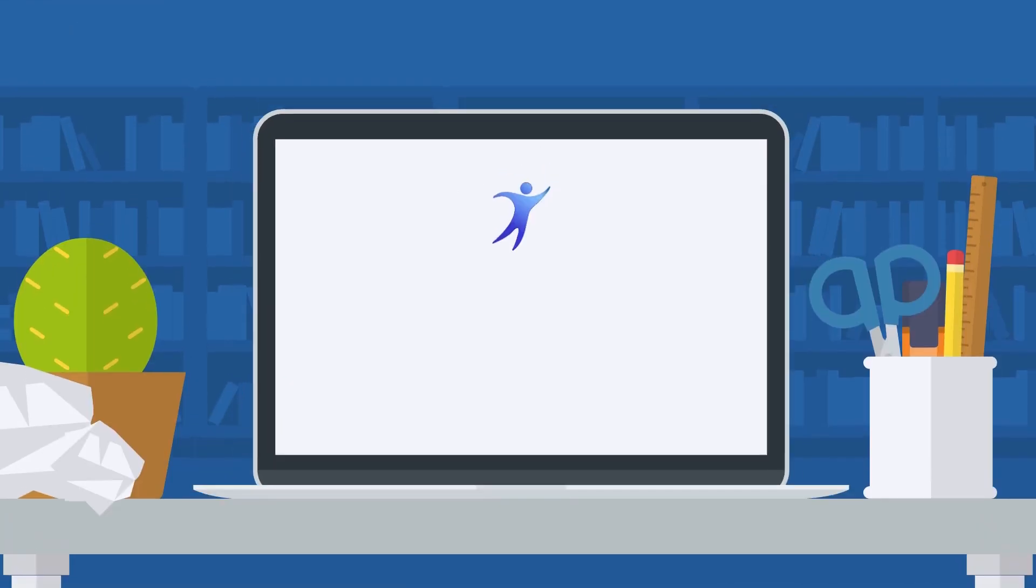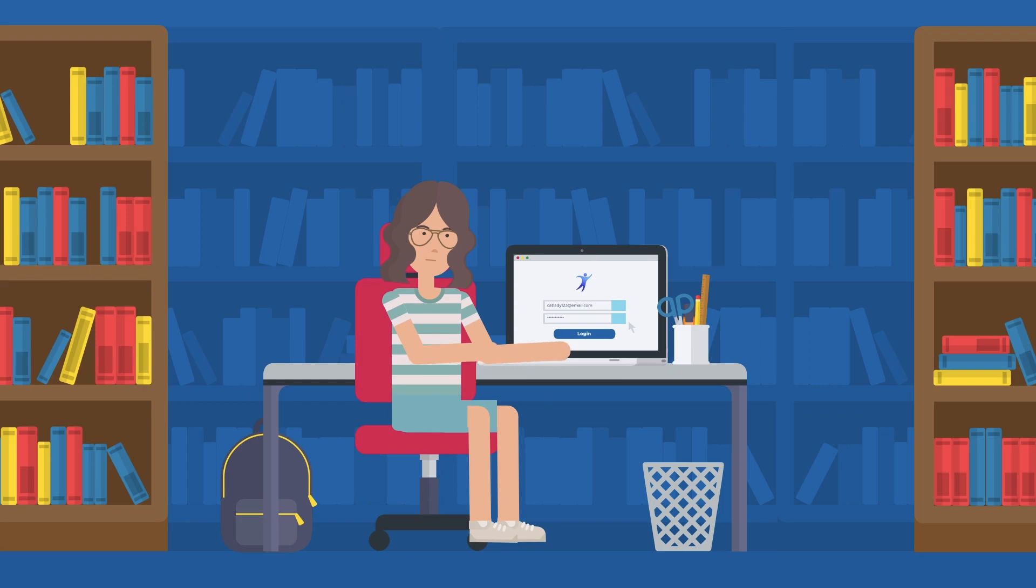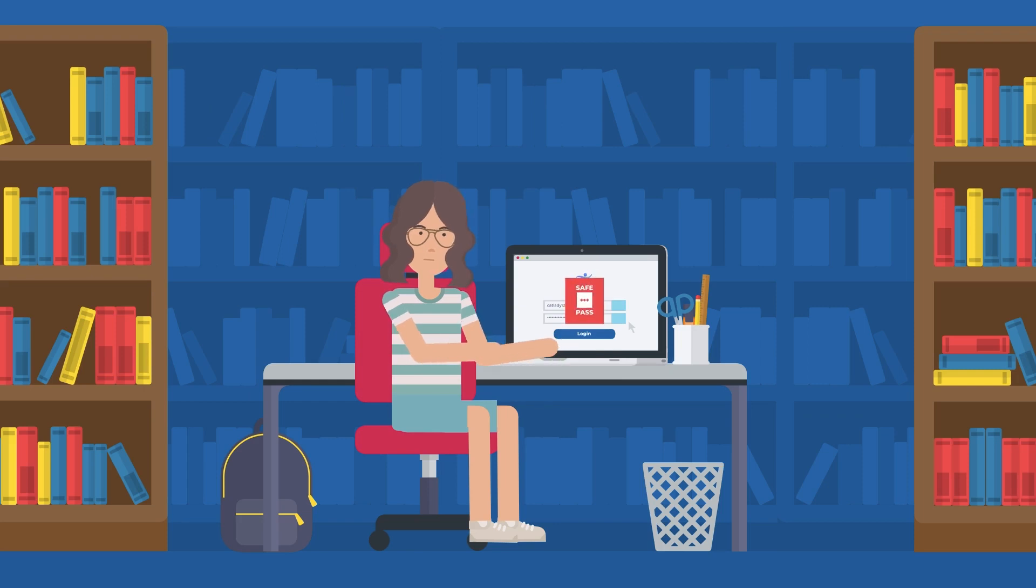These rules include creating a strong password by making the password several different words put together and adding symbols like exclamation points. You should also use a nickname online instead of your actual name when possible. Keeping your passwords private is important, so no one else has access to your information.